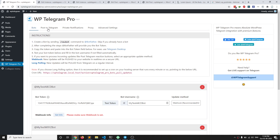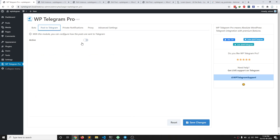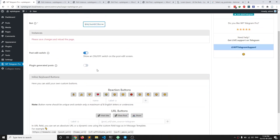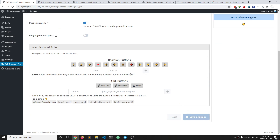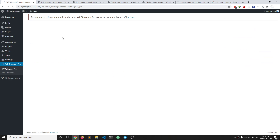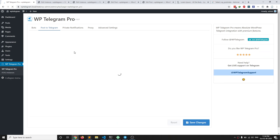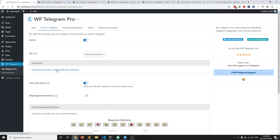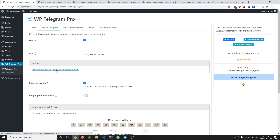Once the webhook is set for all the bots, we are set to move to our next section. I can enable Post to Telegram, select my bot, and then it tells me to save and reload. I will save and reload the page, and then I can click on this link to view instances.